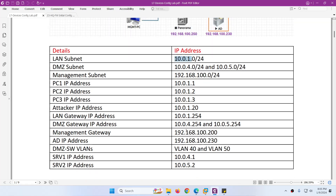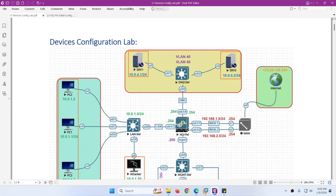The IP schema: LAN subnet is 10.0.1.x and the gateway for LAN subnet will be 10.0.1.254, which we will assign later on to the HQ firewall Ethernet 1/3. So PC1, PC2, PC3 and Attacker gateway will be 10.0.1.254. For Server 1, the gateway will be 10.0.4.254 and for Server 2, 10.0.5.254. We will create two sub-interfaces on HQ firewall under 1/4. So we will make DMZ switch Ethernet 0/0 interface as a trunk. We will also create two VLANs: VLAN 40 and VLAN 50 on this DMZ switch.